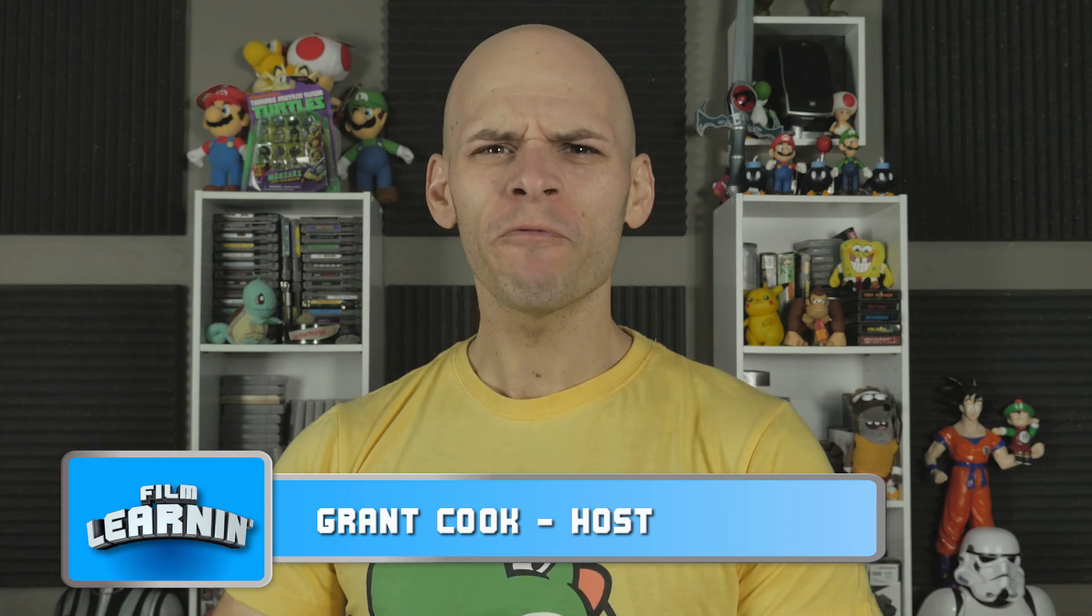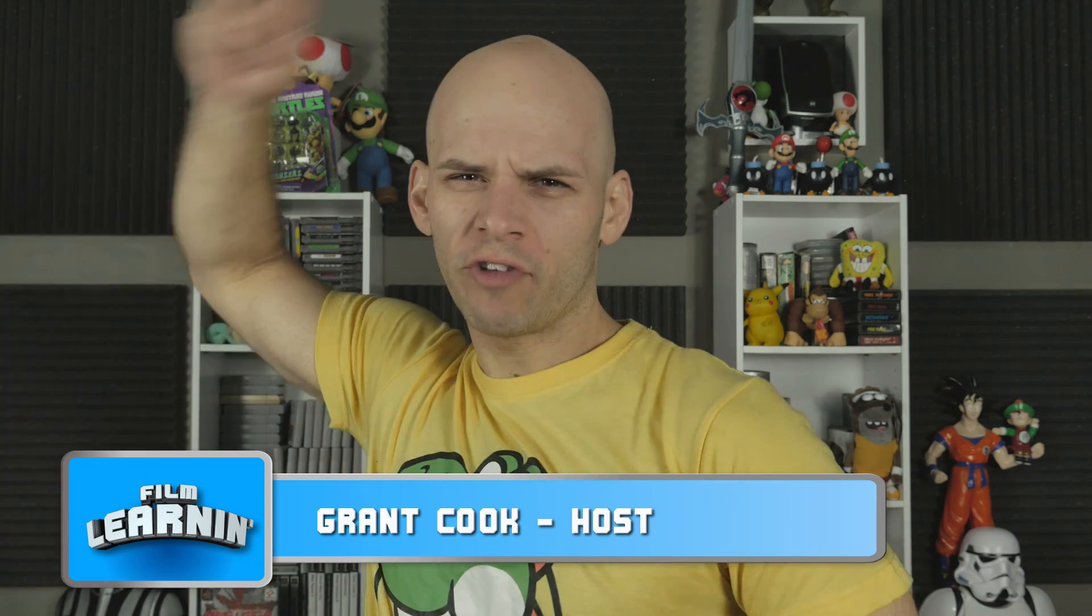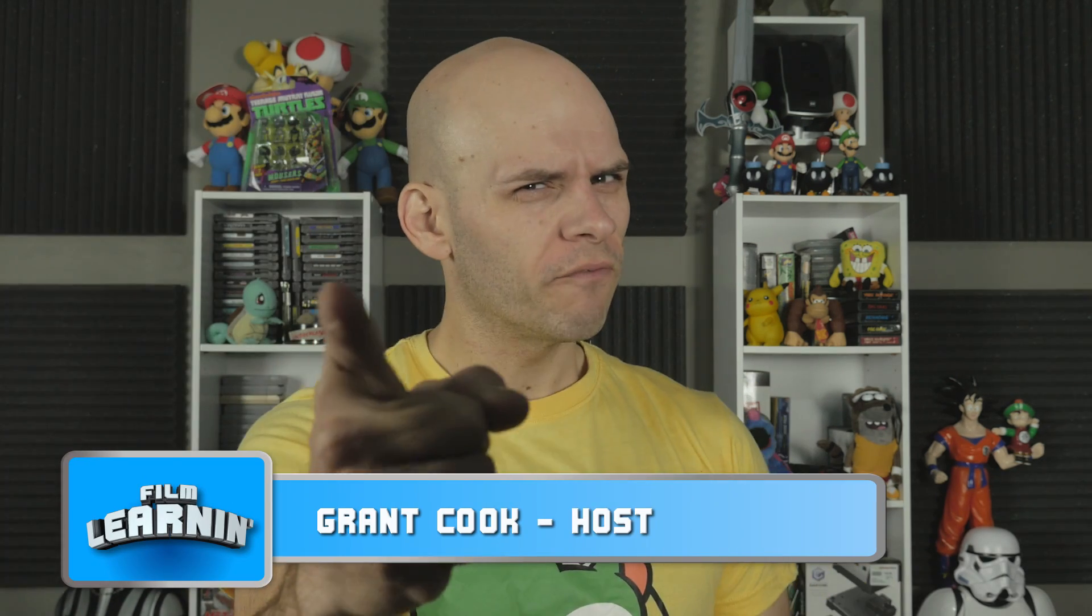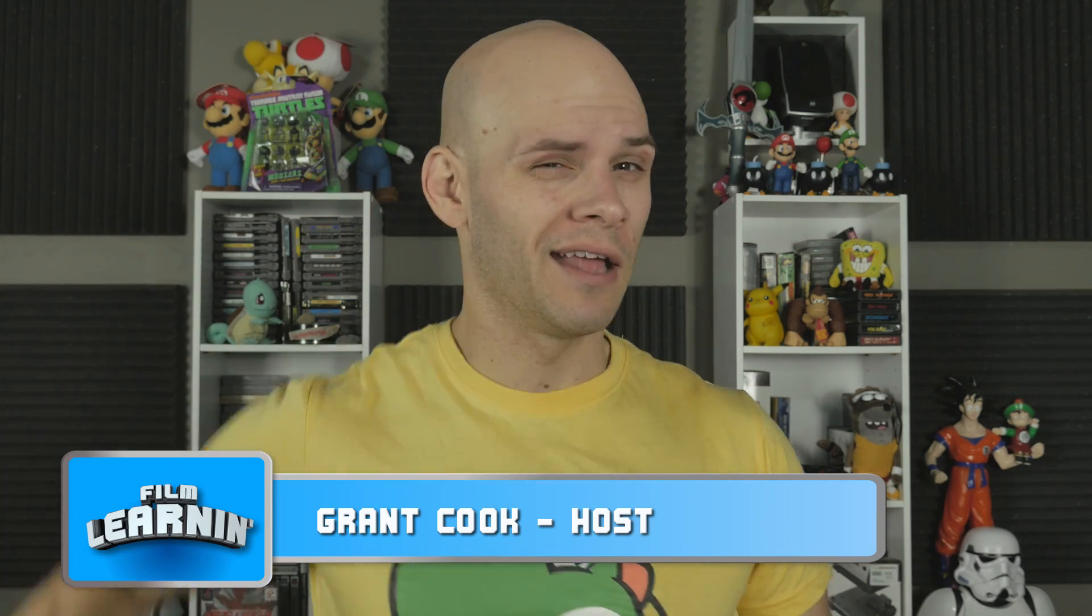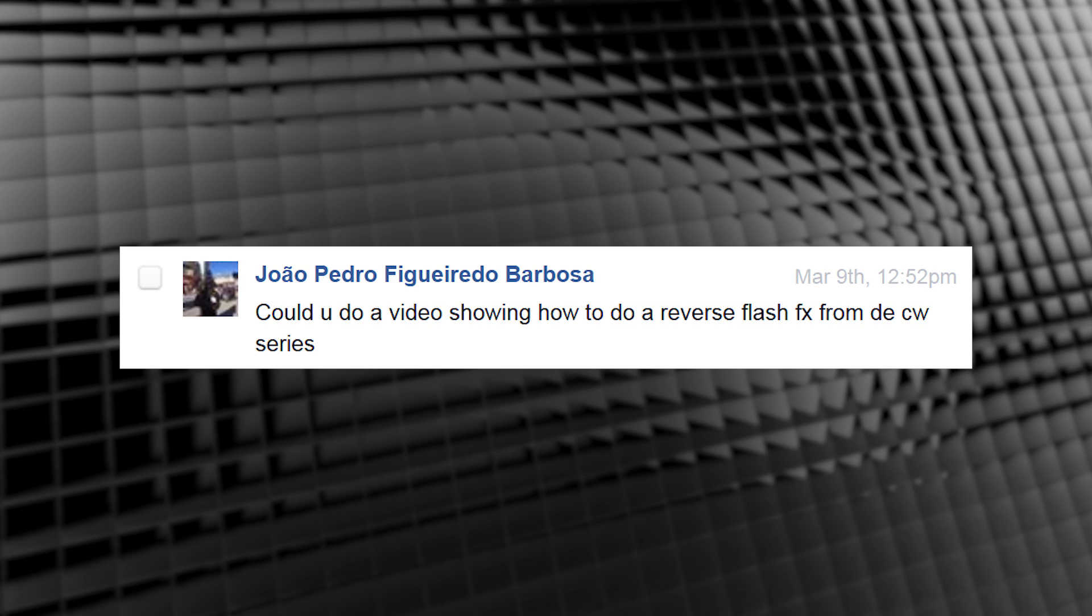Hey guys, welcome to Film Learning, the show dedicated to learning you some filmmaking. As you guys are aware, a few weeks back we took on the Flash running effects and everyone seemed to think it was pretty good. And then along comes this request from Joao Pedro Figueroa Barbosa on Facebook. I am so sorry dude if I butchered your name. Could you do a video showing how you do a reverse flash effect for the CW series? Well, to quote Mr. Burns, yes.